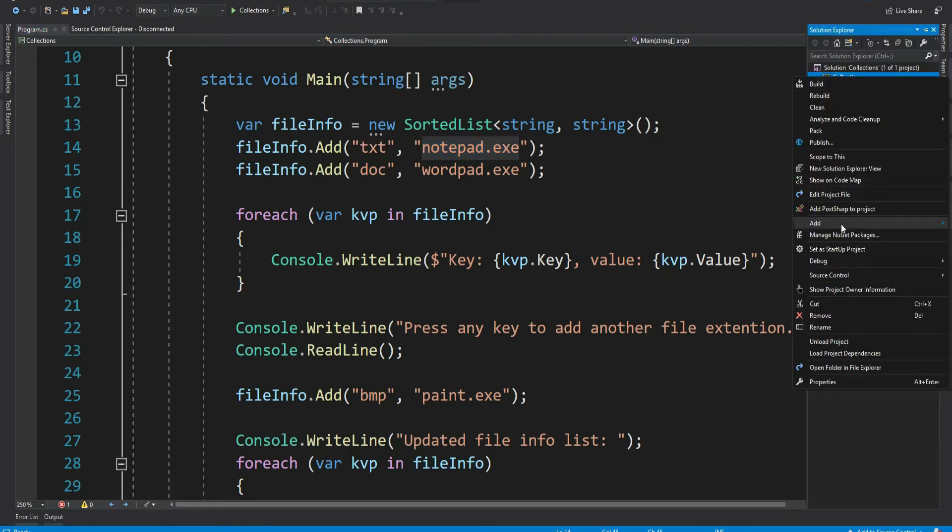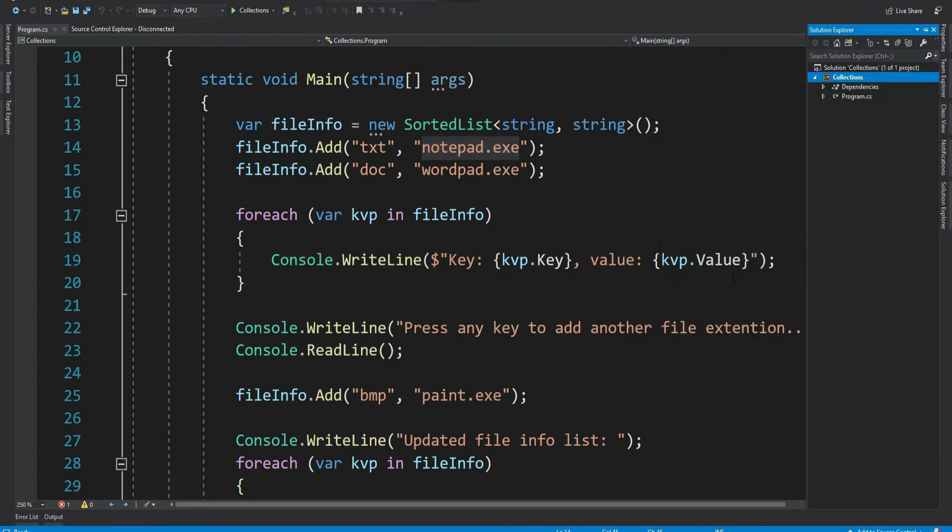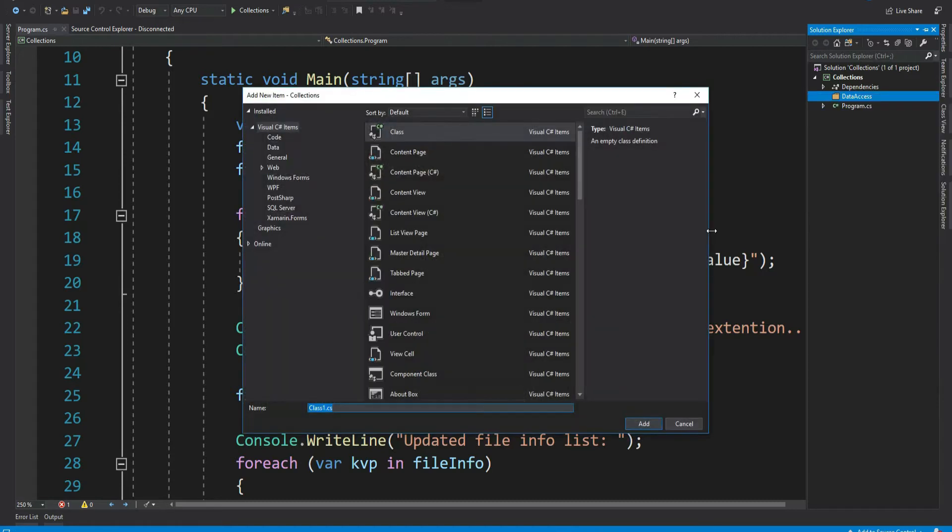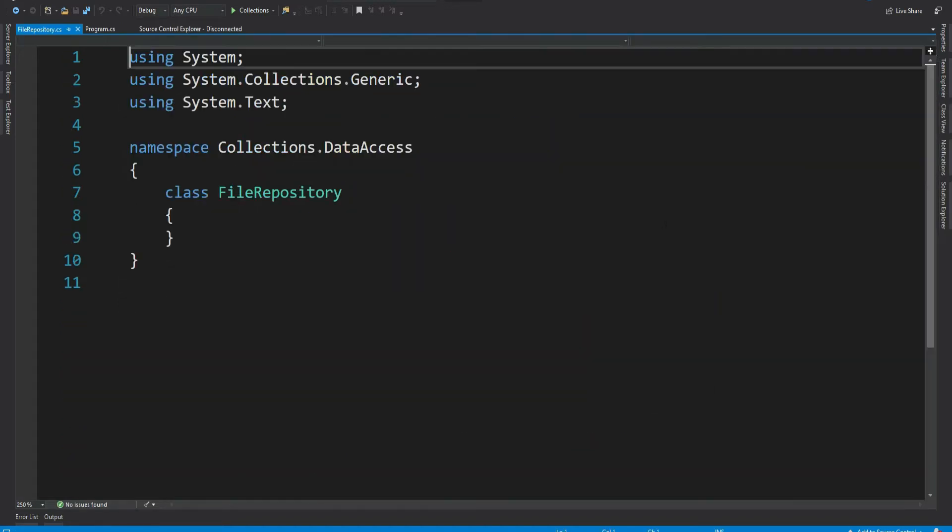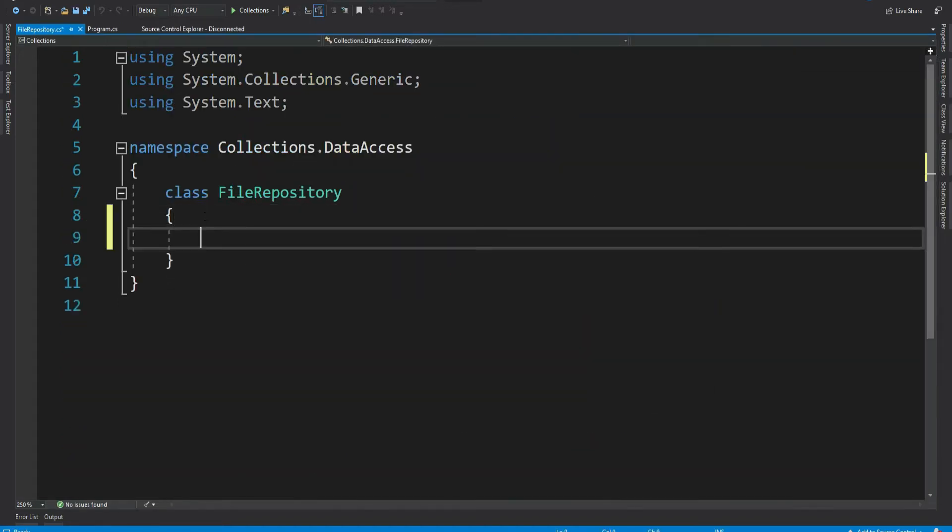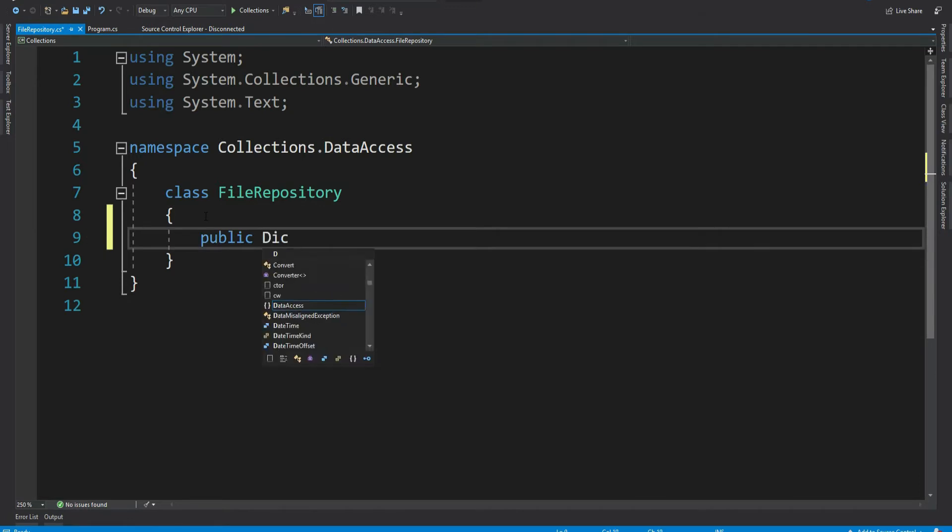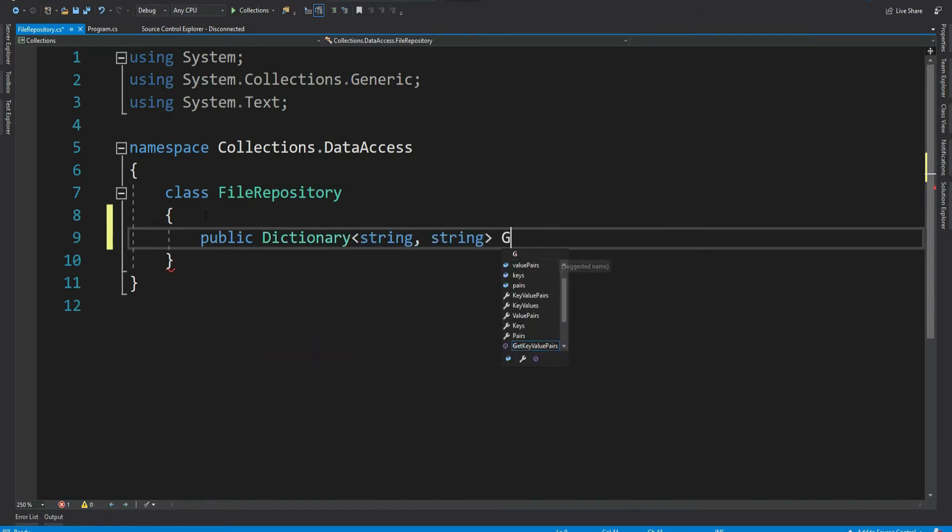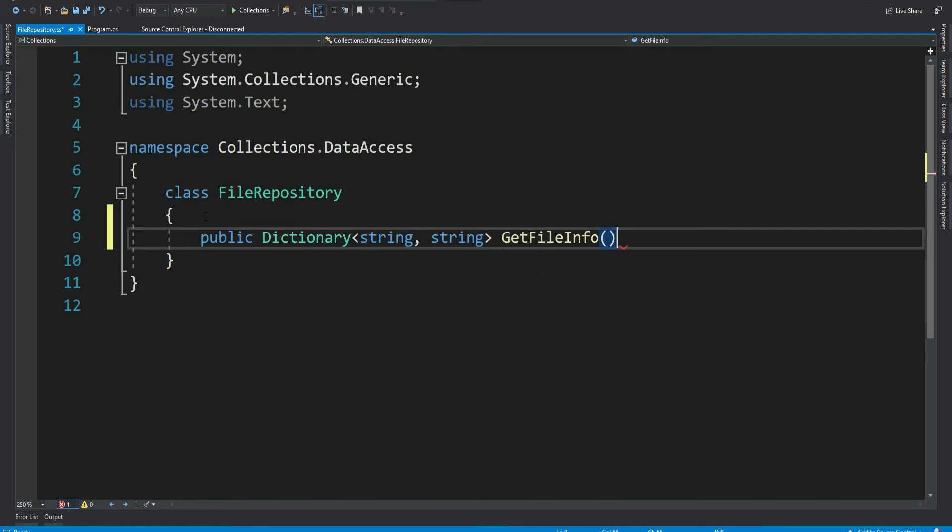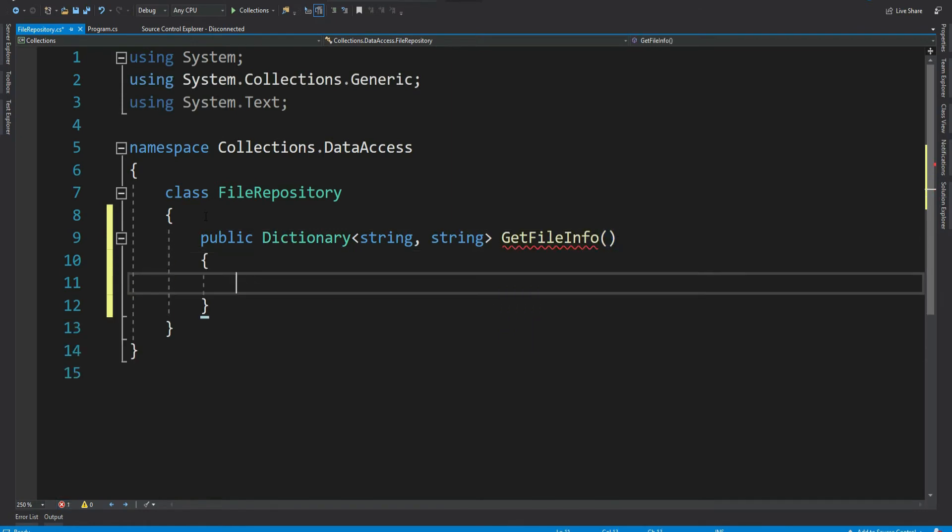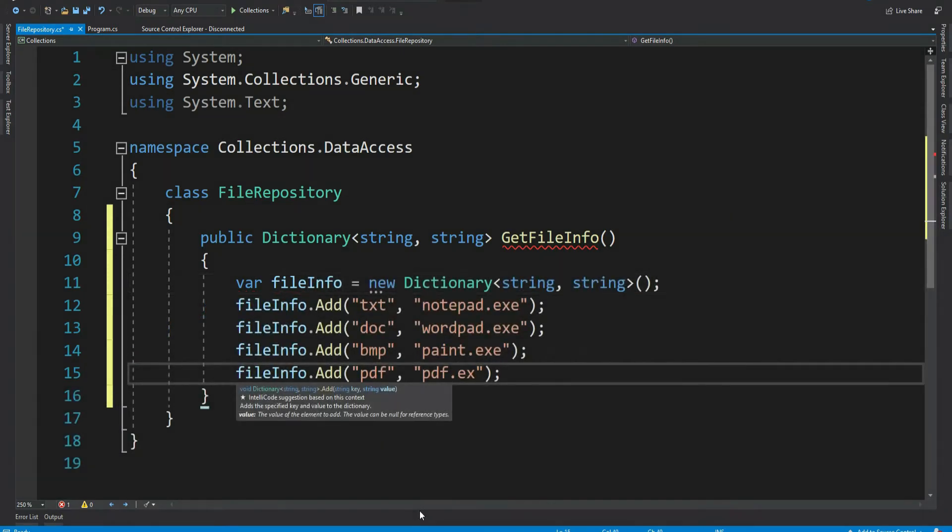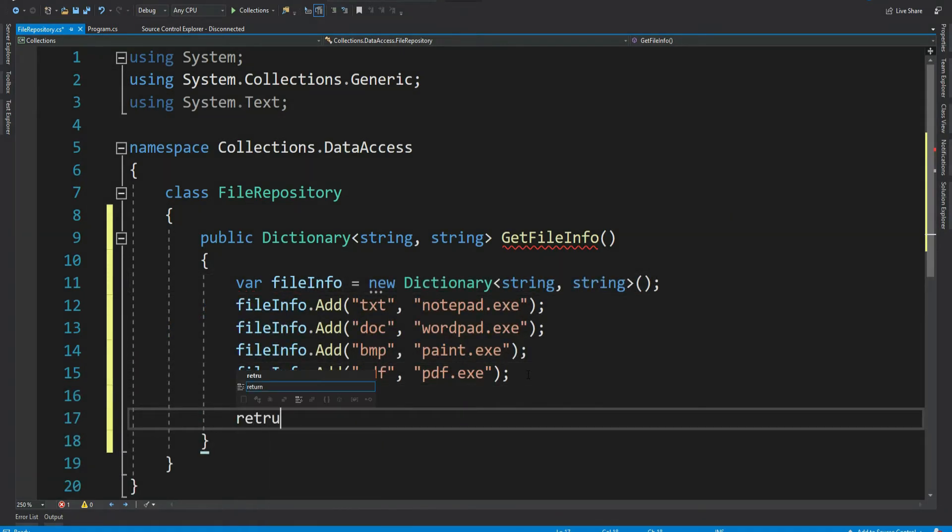So first let me create a folder called data access and let's create a class called file repository. Now let's have a method here, public dictionary get file info. Let me create a dictionary and add the items. Let's return the dictionary.